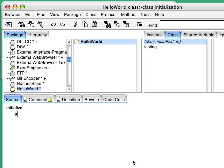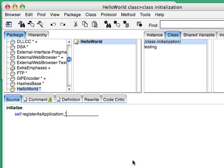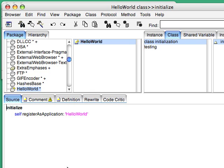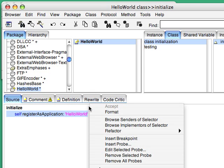I'm going to say, self-register as application, and I'm going to call it, obviously enough again, HelloWorld. Then I'm going to execute that with a Do It.